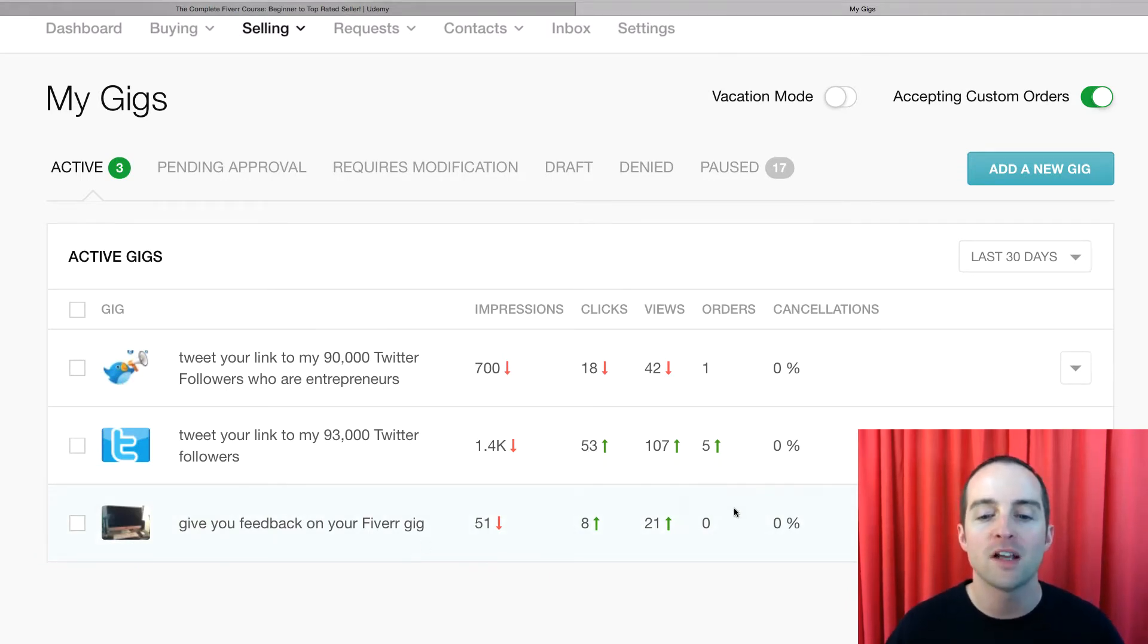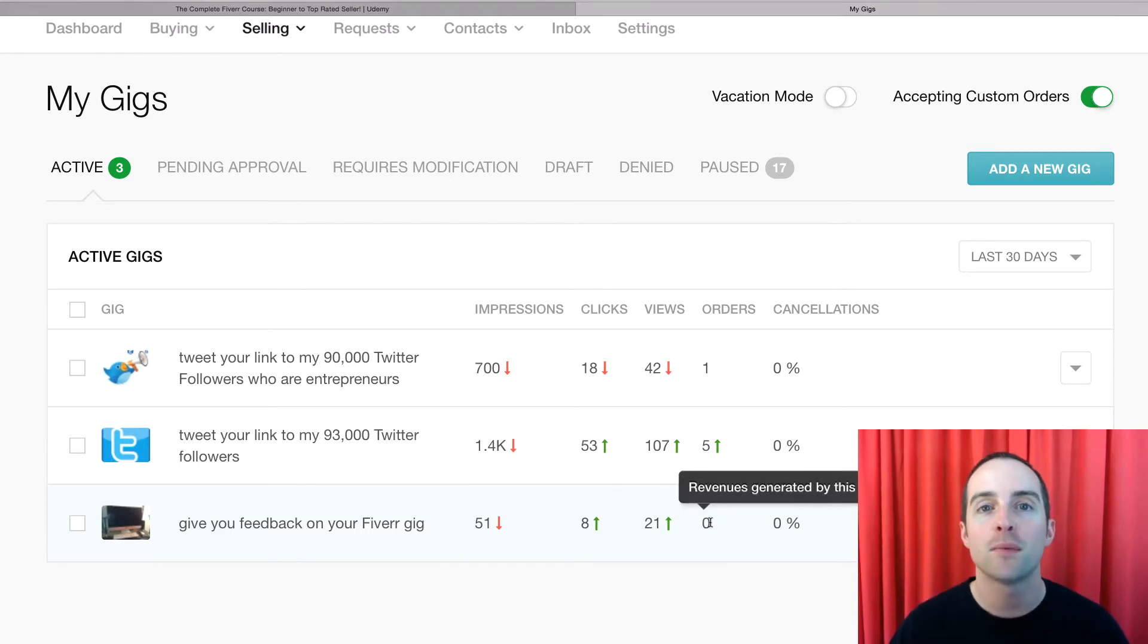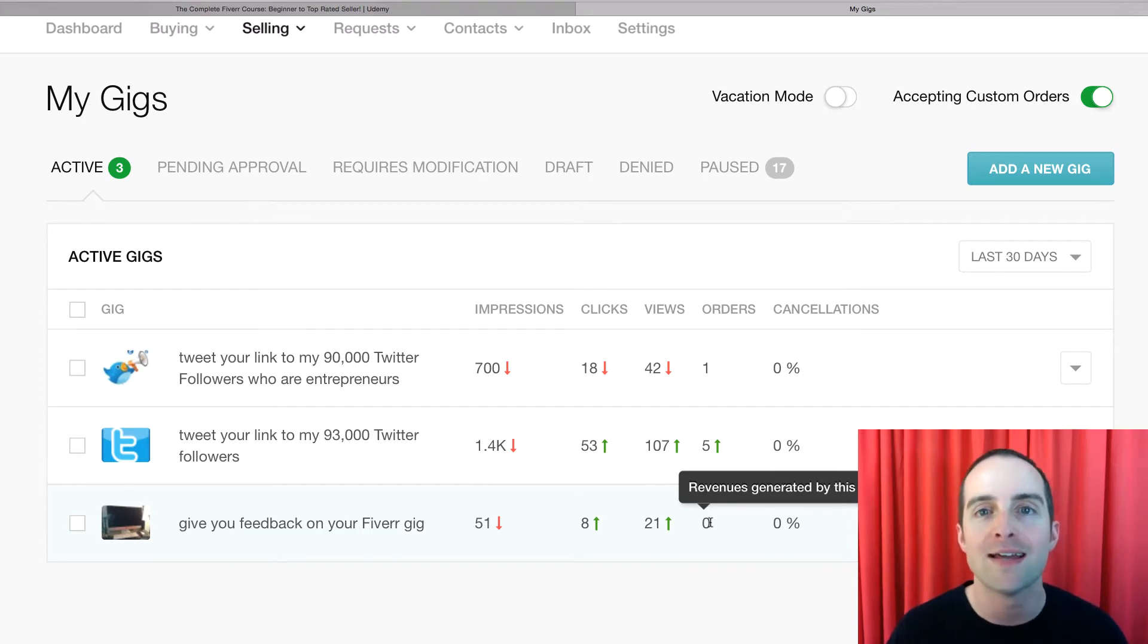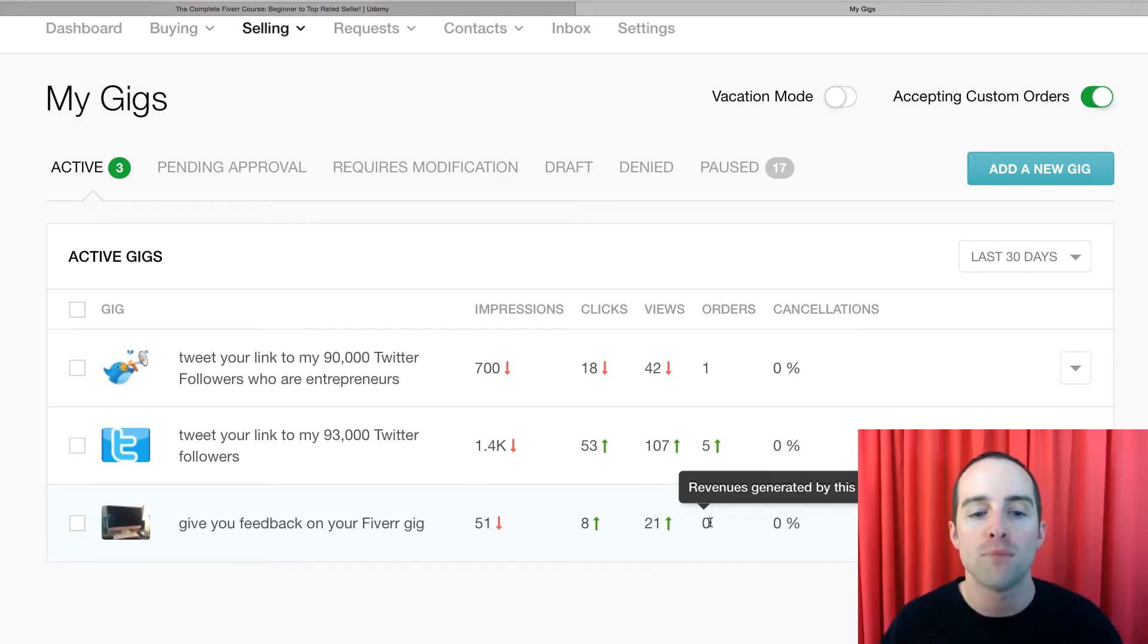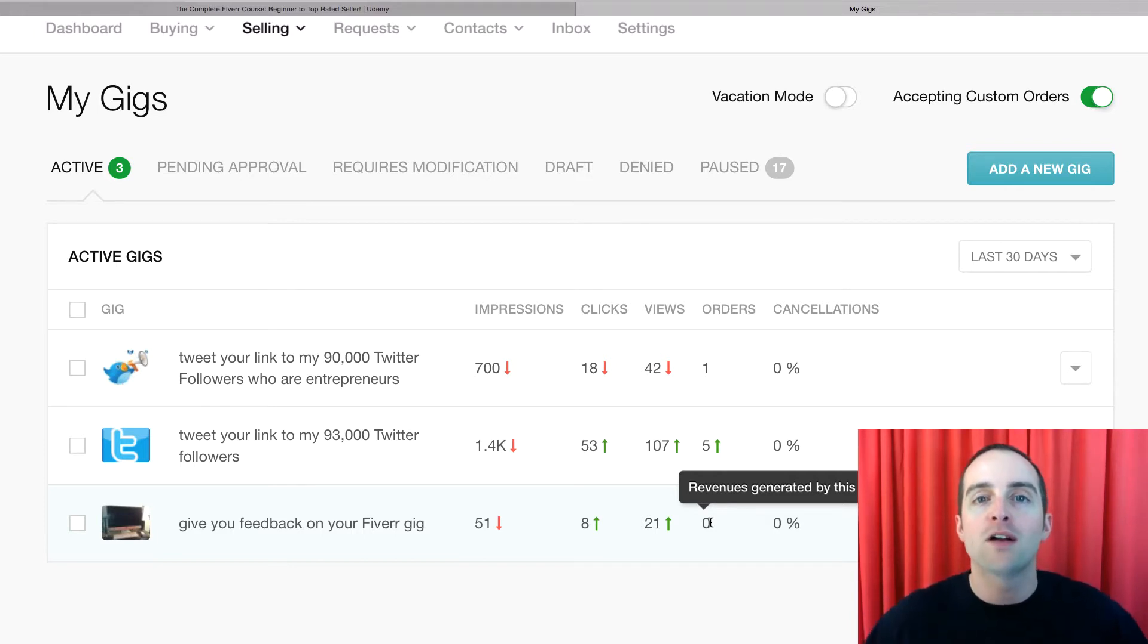If people aren't placing orders on your gig, it's either because people aren't finding it or because people don't need it or don't want it. There's no point in offering gigs that people aren't wanting or aren't buying.